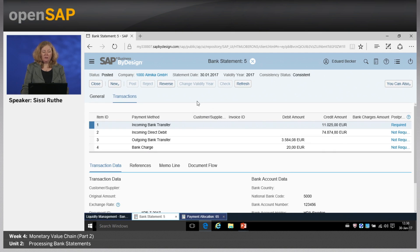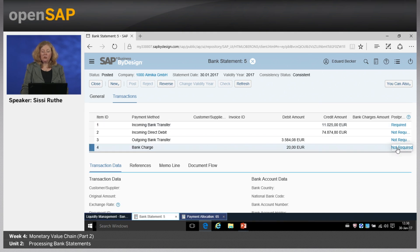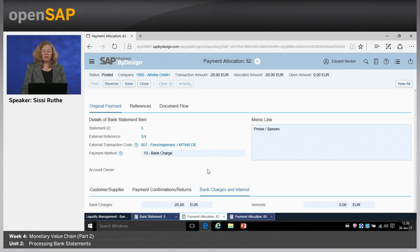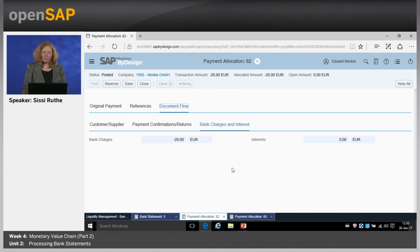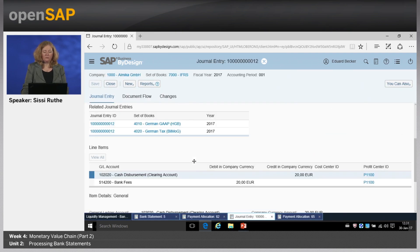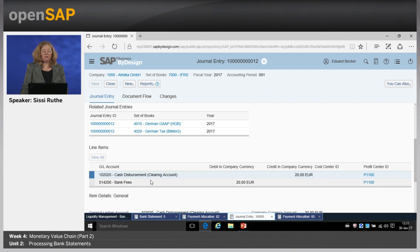Going back to the bank statement, we can also quickly check how the bank charge was posted. Going to that transaction, the external transaction code was derived — payment method bank charge — and based on that a posting was automatically done. In the document flow, we see the payment allocation and the assigned journal entry. The posting for bank charges shows: cash disbursement clearing account against bank as the first posting, then bank fees as an expense against the cash disbursement clearing account as the second posting — so everything is cleared.